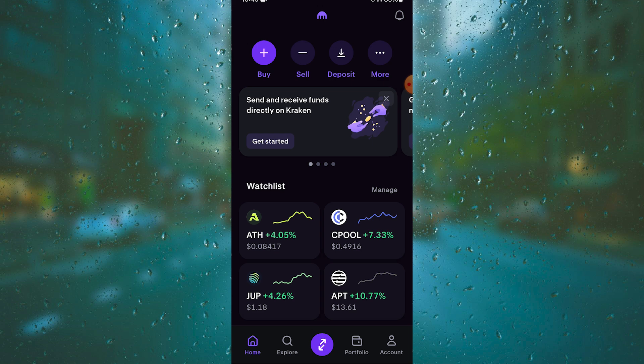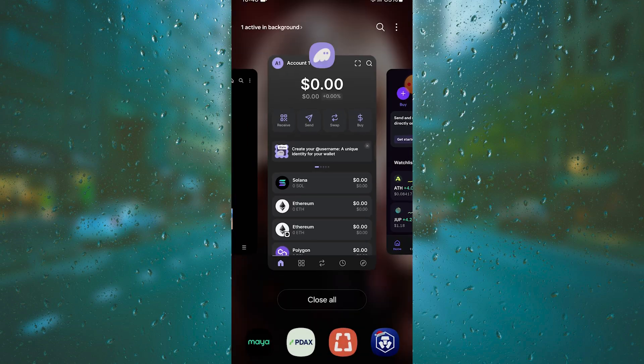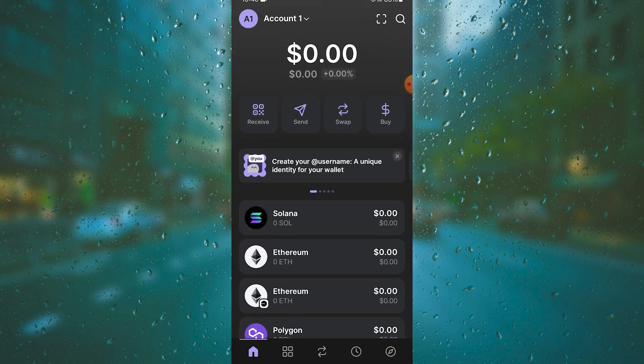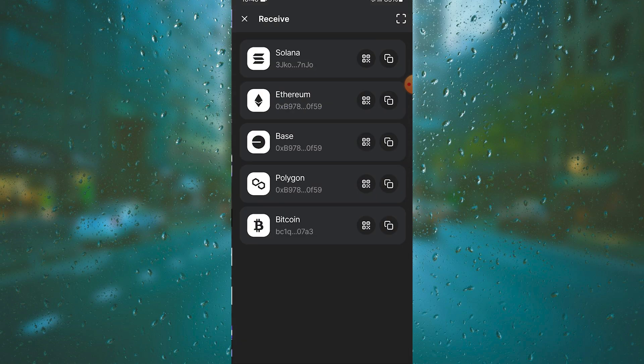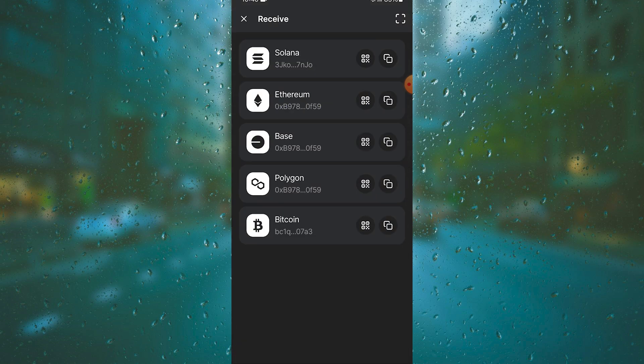First go to your Phantom wallet and then tap Receive. Copy your Solana address. As you can see it's the first option, so you have Solana, Ethereum, Base, Polygon, and Bitcoin. Copy your Solana address, so just tap on this. It's copied.